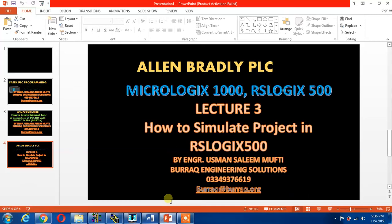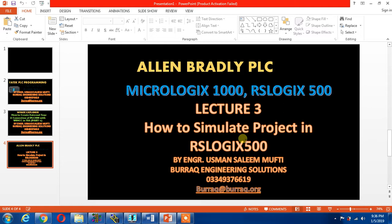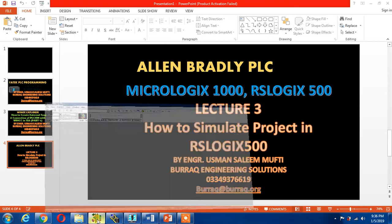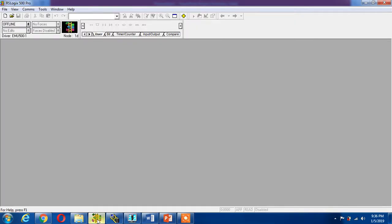Hello guys, this is Allen Bradley PLC software series RSLogic 500, lecture number three: how to simulate a project in RSLogix 500. Let's see what we need for this simulation. We need the RSLogix 500 software for our ladder program.